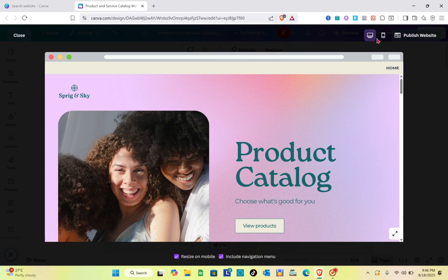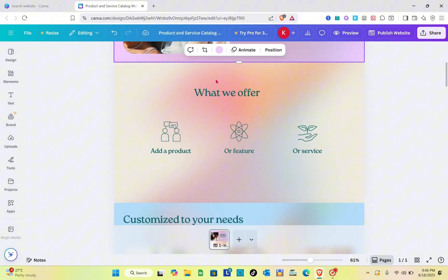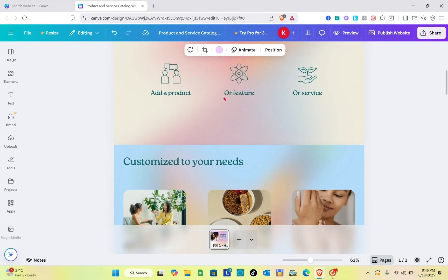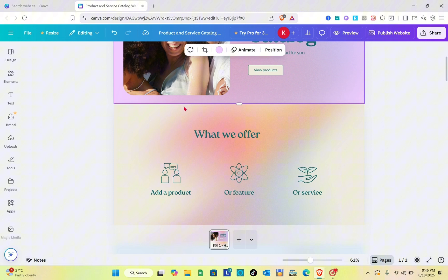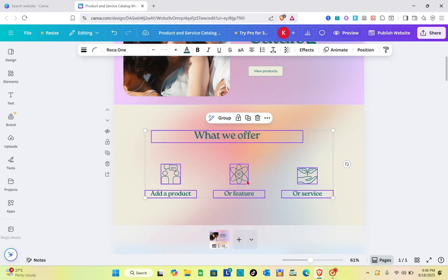For the next page we have the 'What We Offer' section, where you can add your products, features, or services. You can customize this section as needed. I'm going to copy everything you can see here.